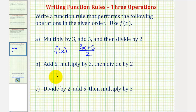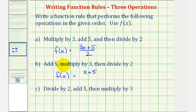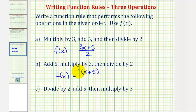Now our function f of x is going to be equal to, well if we add five to the input of x, that would give us x plus five. And then we're going to multiply this entire quantity by three, so we'll have to put this in parentheses. Then to multiply by three, we're going to put the three in the front — let's go ahead and put it in the front where it's most commonly seen.